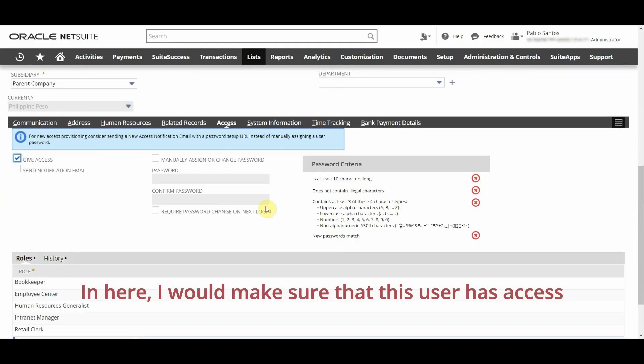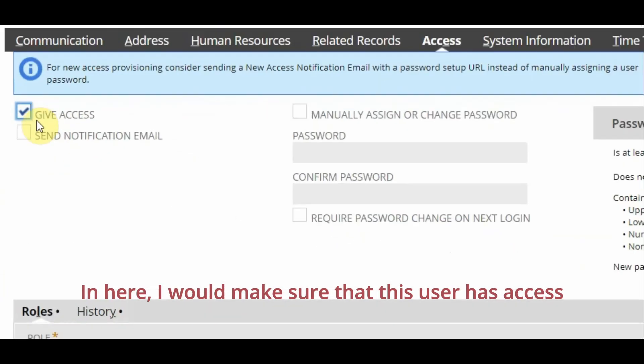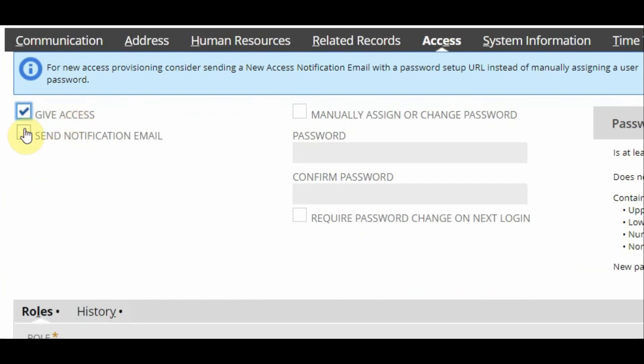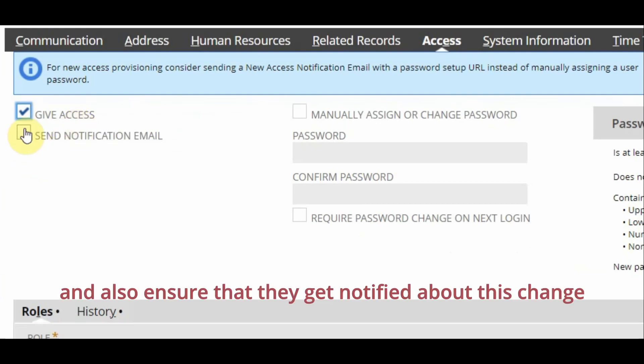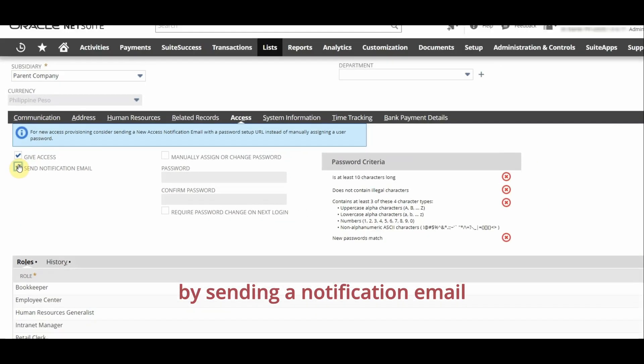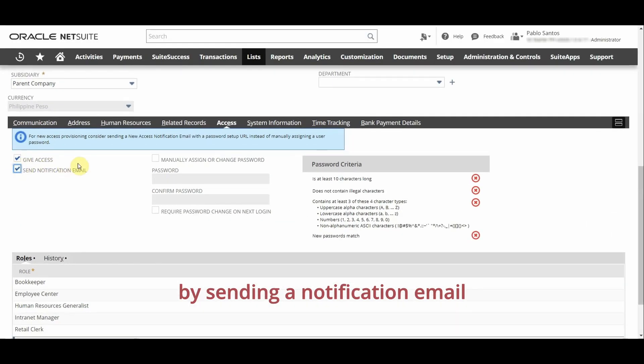In here I would make sure that this user has access to NetSuite and also ensure that they get notified about this change by sending a notification email.